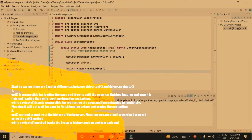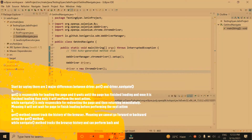The second difference is that the get method cannot track the history of the browser, meaning we cannot go forward or backward using the get method. While the navigate method tracks the browser history and can perform back and forth in the browser.